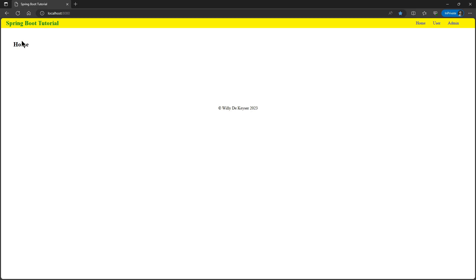In the next video we will configure Spring Security so we can control which user can view which pages. Thank you for following and supporting our channel. All questions, comments and new ideas are always welcome in the comments below this video. All code is also always available on the GitHub website. Don't forget to like the video and subscribe to our channel so you won't miss any new content.